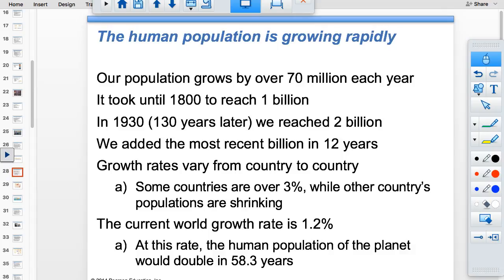Population grows about 70 million each year. When this PowerPoint was made the population was 7 billion; it's 7.4 billion now. We've added the most recent billion people in just the last 12 years. Humans and human ancestors have been around 2 million years, and it took until 1800 to reach 1 billion. Since then we've added 6.5 billion more. We're still in exponential growth and haven't hit our carrying capacity, but it will likely happen within your lifetime.